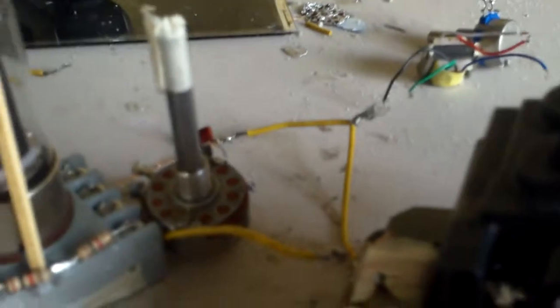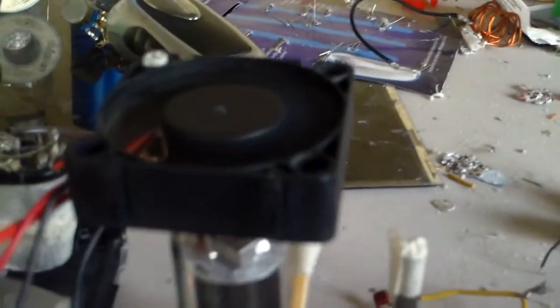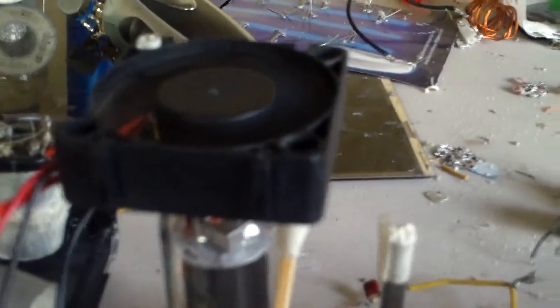Right here I've added a 500k variable potentiometer in the feedback circuit so I can vary the frequency, and I also added a fan. It doesn't even heat up at all anymore.